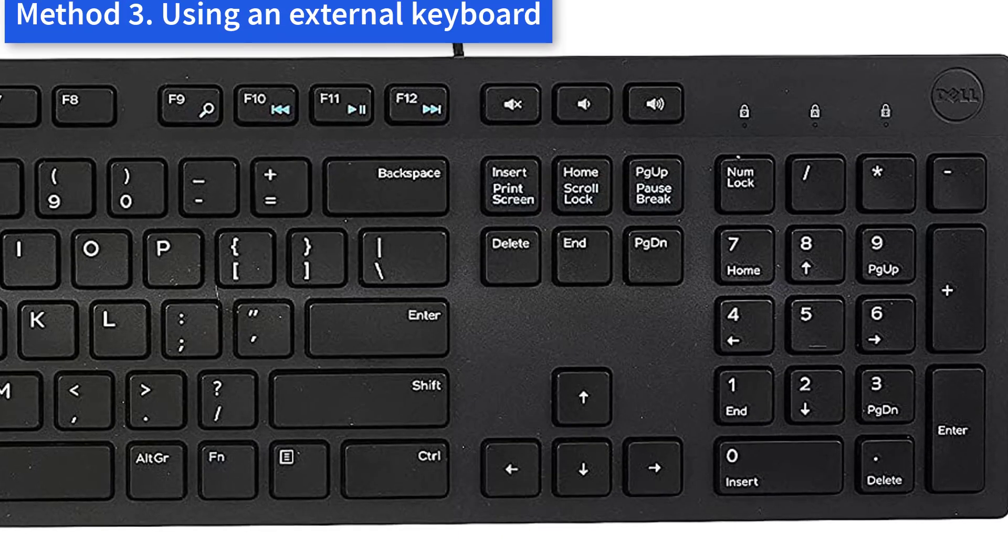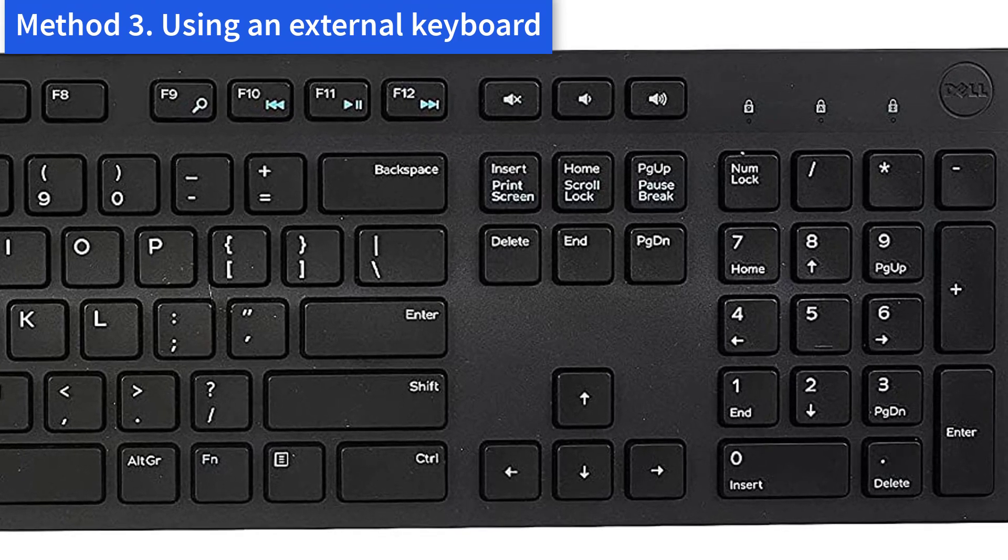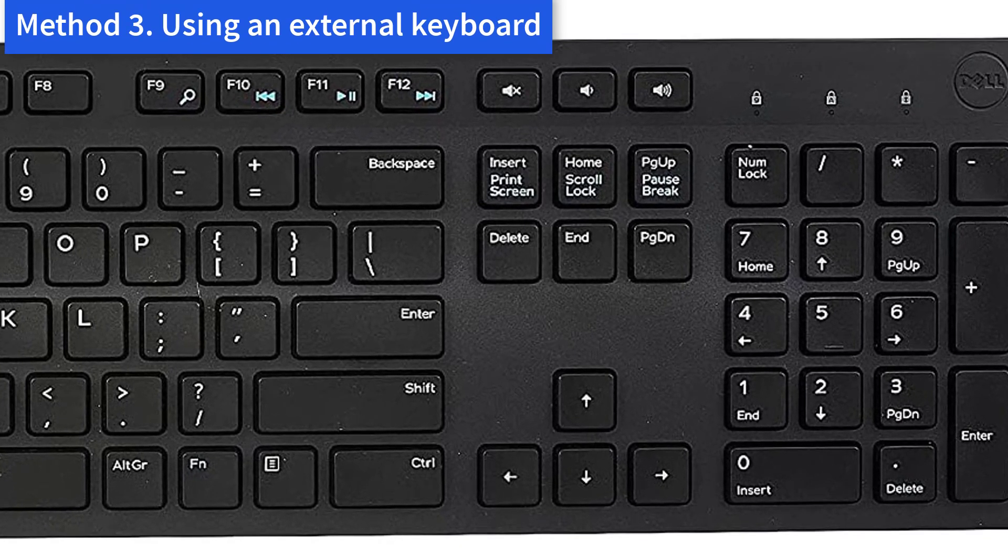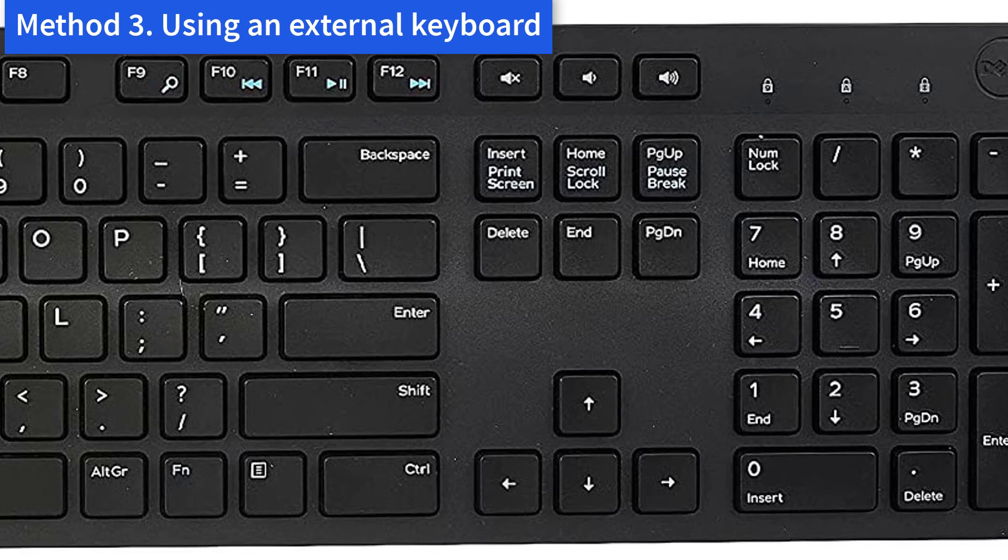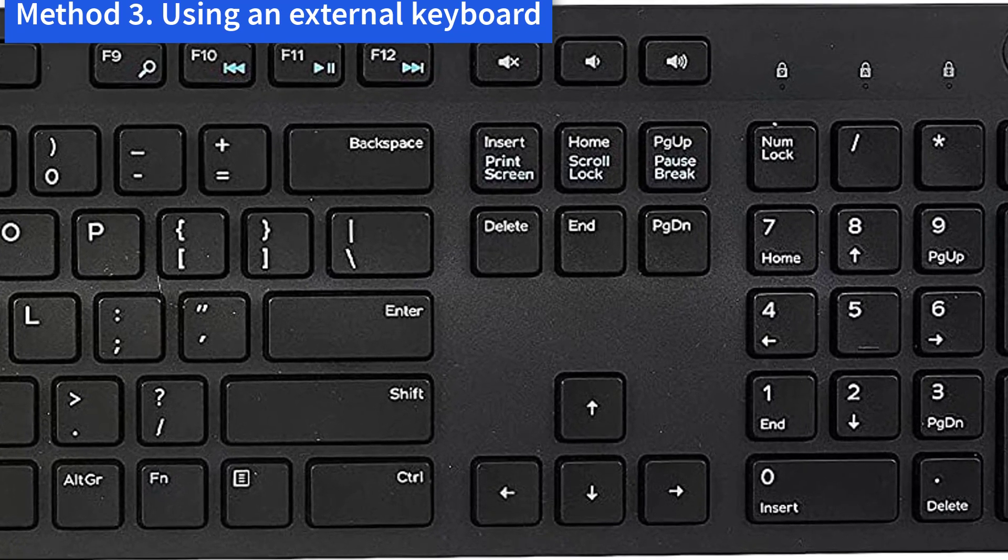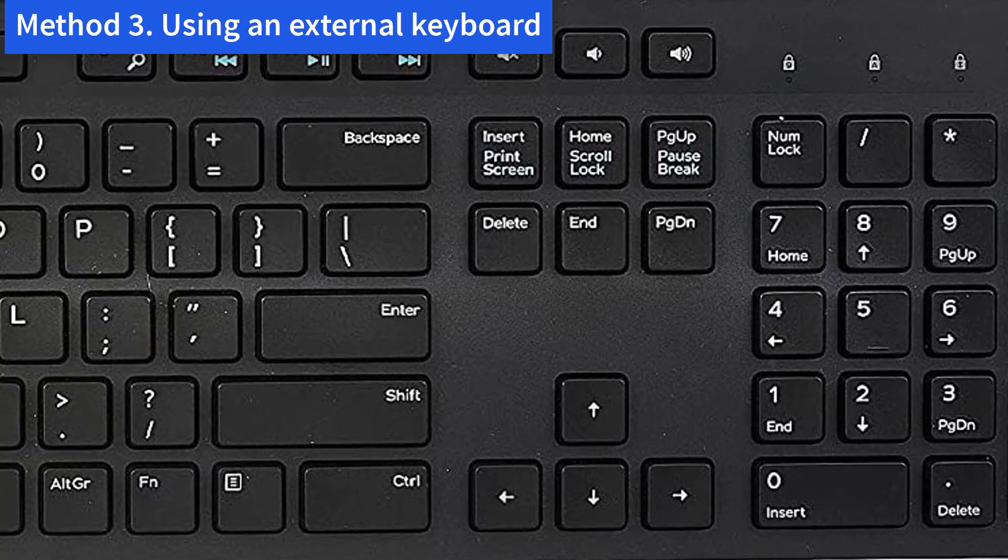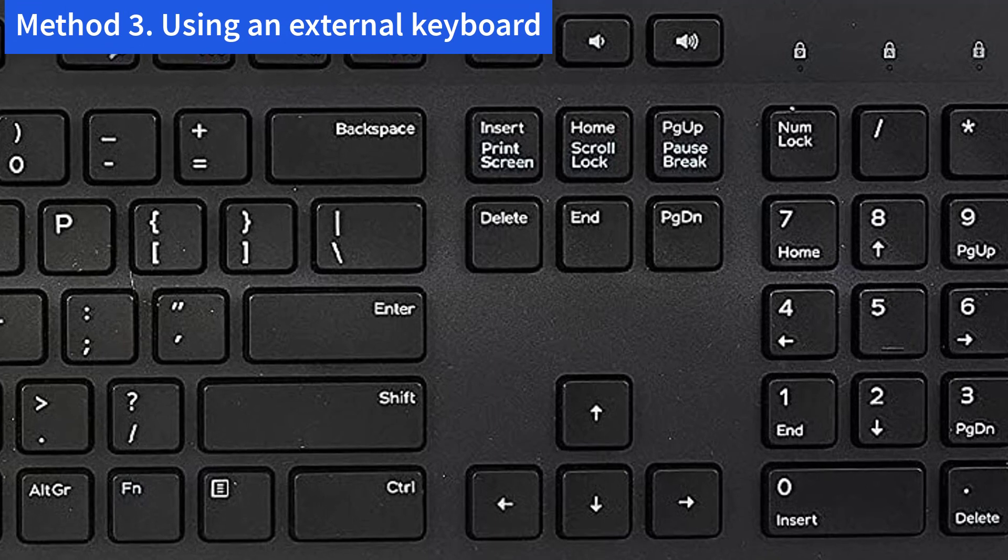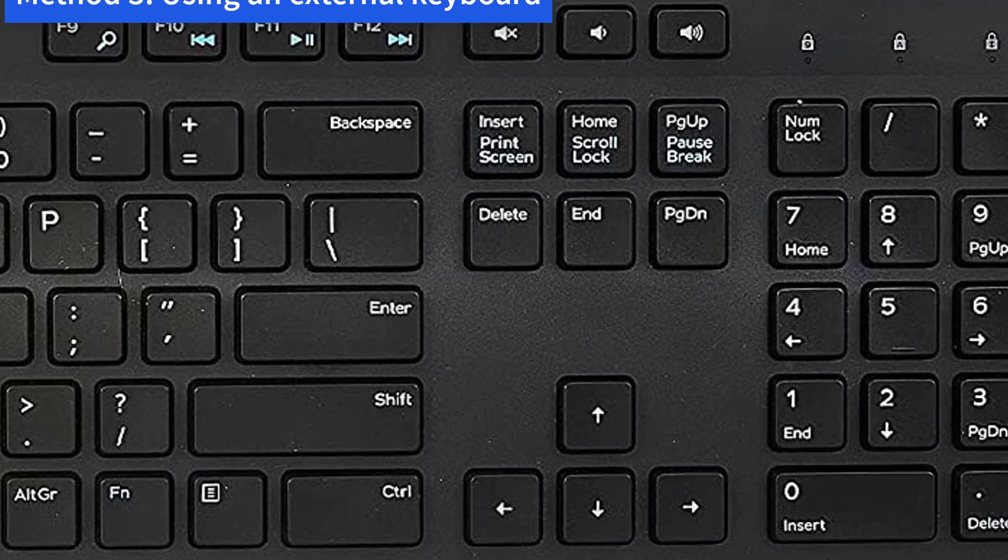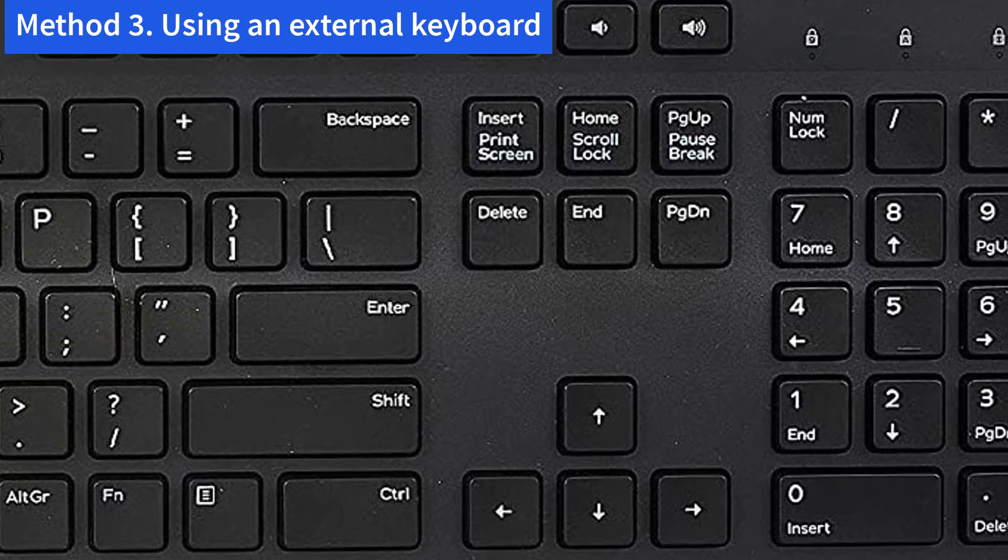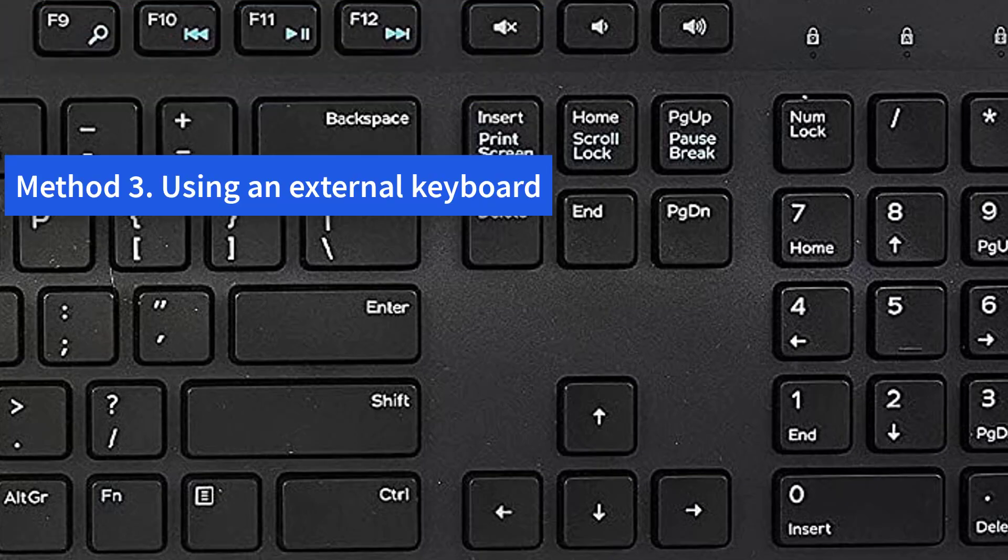Method 3: Using an external keyboard. If you have tried the above methods but they are not helpful, you may need to plug in a USB external keyboard and see if the second keyboard works. If the external keyboard works perfectly, then you need to consider searching and downloading the latest version of the laptop driver from Dell support.